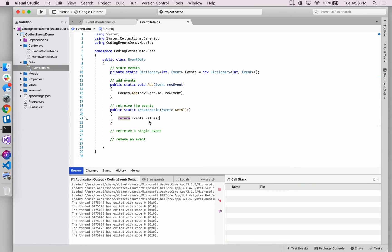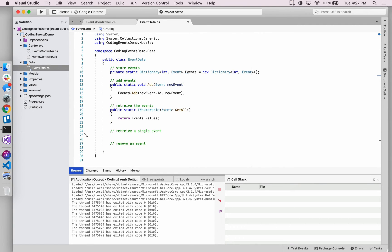The reason we return IEnumerable rather than a type of events has to do with the collection that comes from calling .Values on a dictionary. If you call .Values on a dictionary you're not necessarily returning a list of our own custom events — rather you're returning a different data type that implements this interface. So for simplicity and to take advantage of the most generic type available, we'll return IEnumerable.